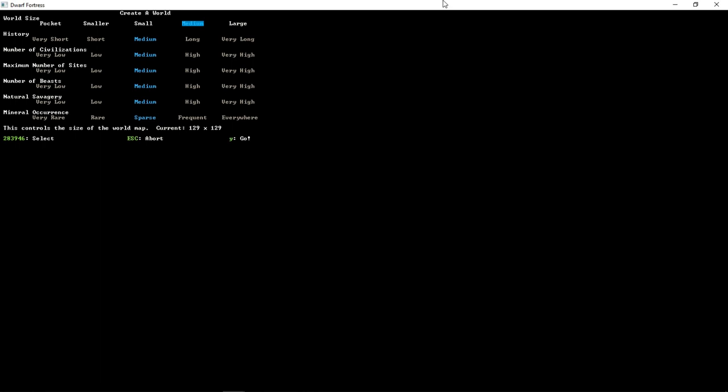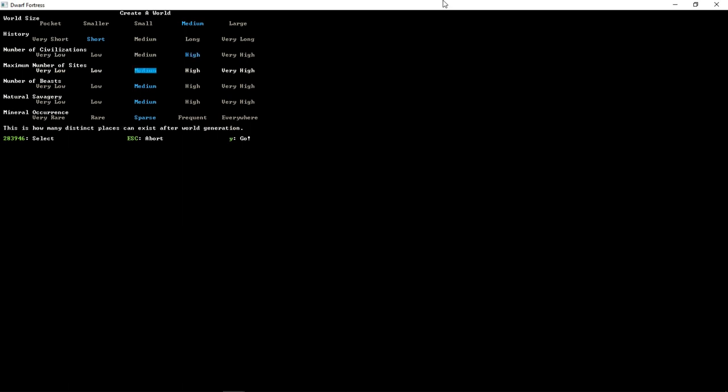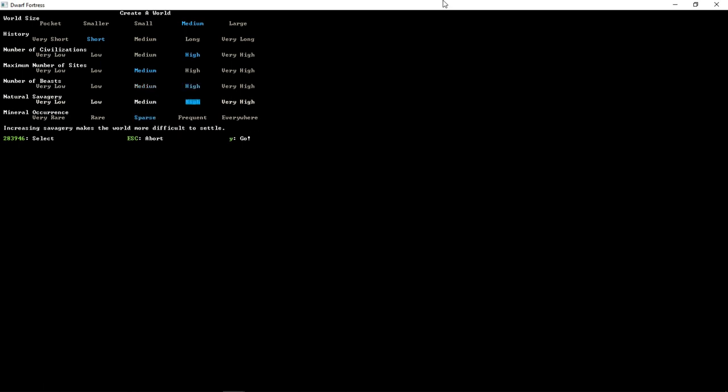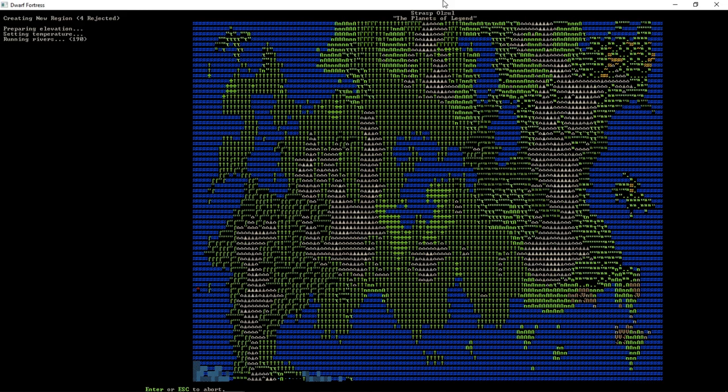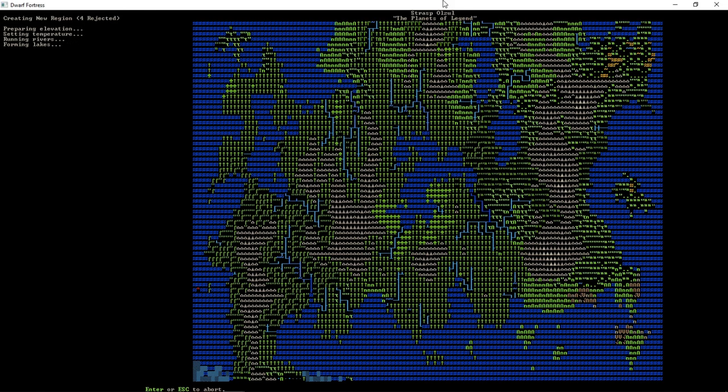So, these are our world settings. World size, we're going to keep it medium. History, we're going to go for short. Number of civilizations, we want on high. I would like to have some neighbors to interact with. Rest of us, we're going to leave on medium. Normally, I put the beasts and savagery up to high, but for the sake of the tutorial world, we're going to leave those as they are. Press Y, and we are now generating a world.